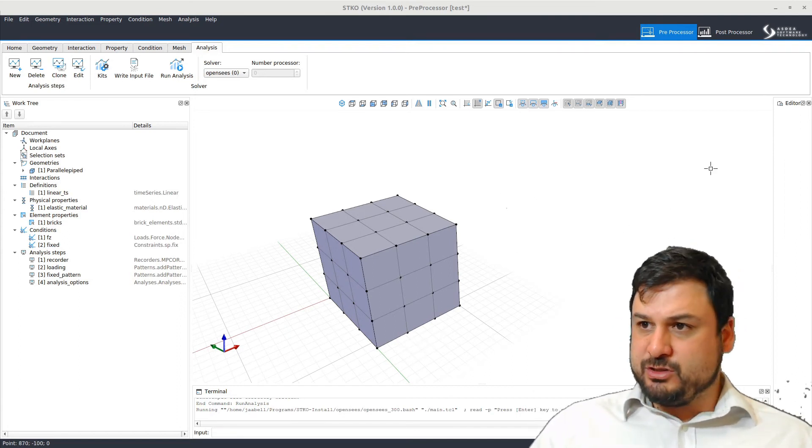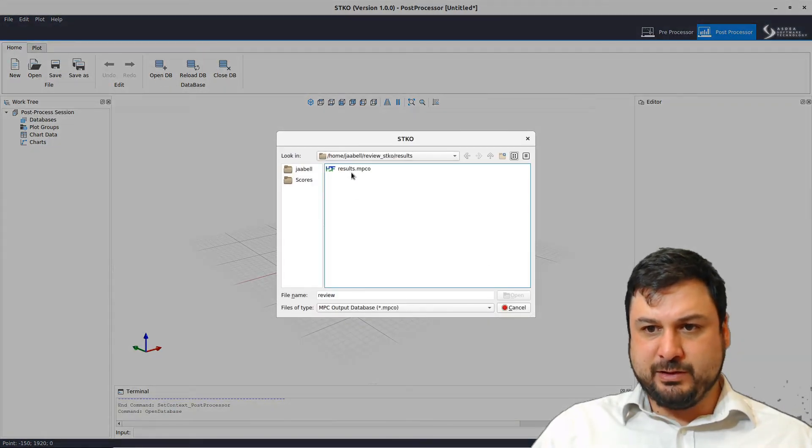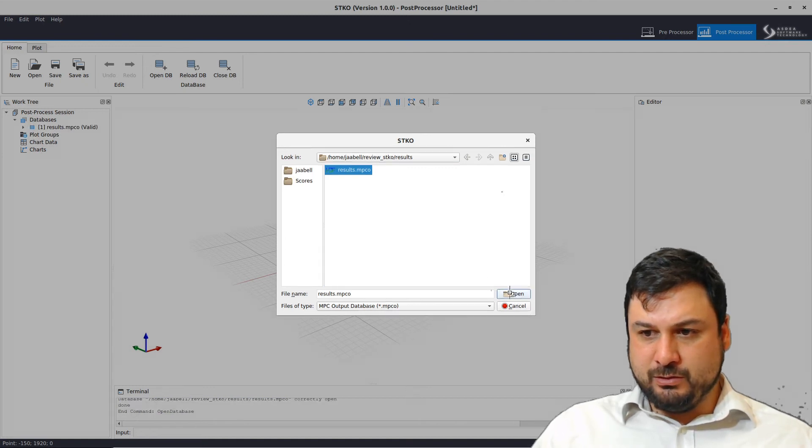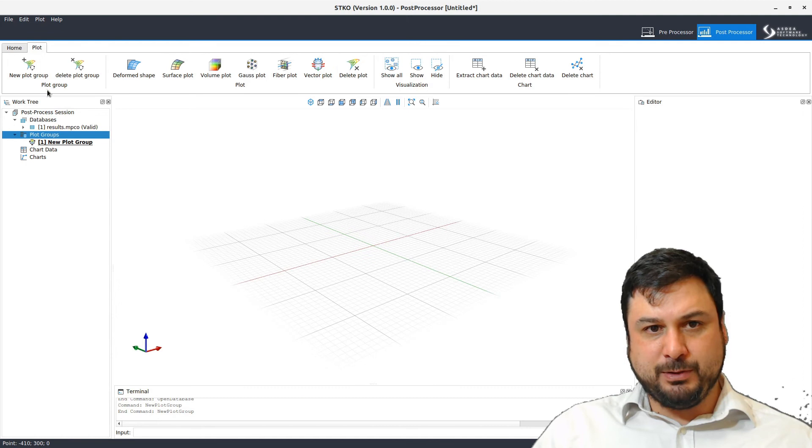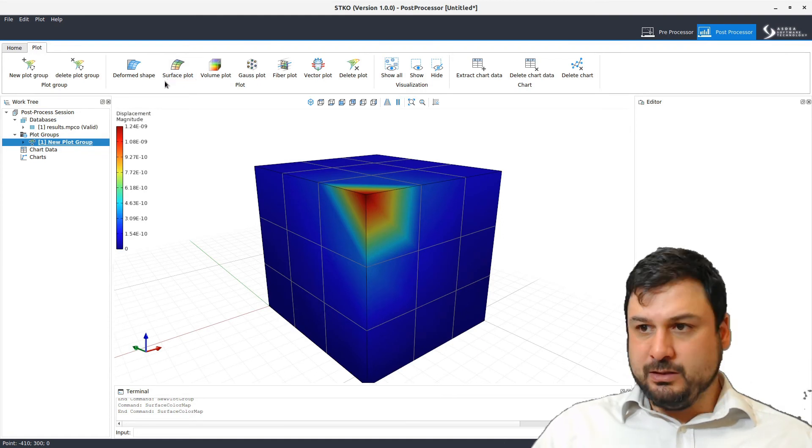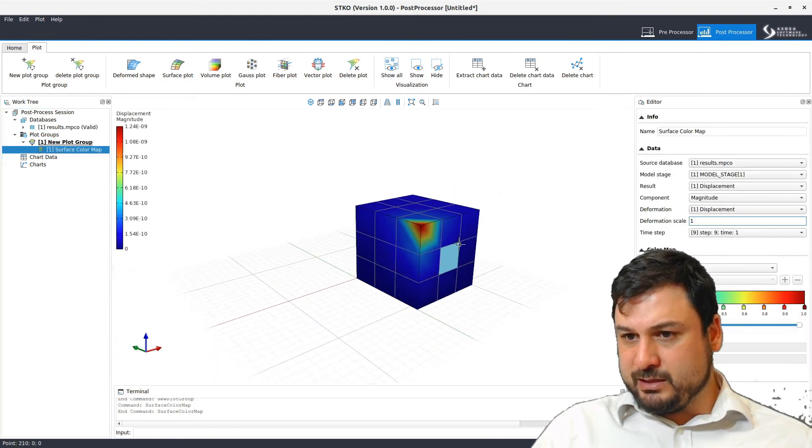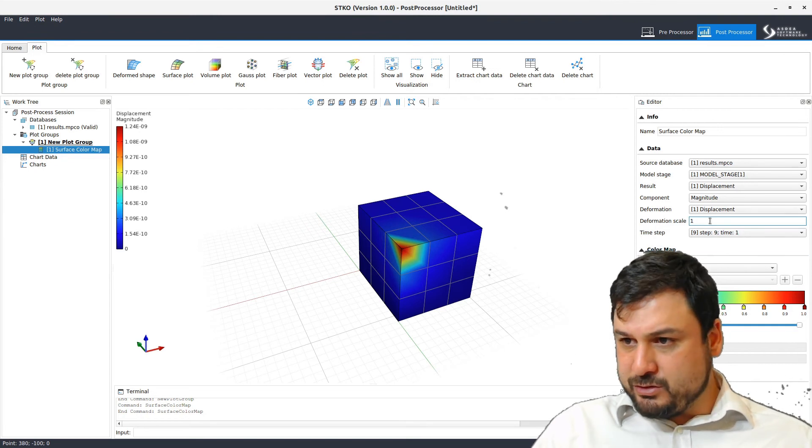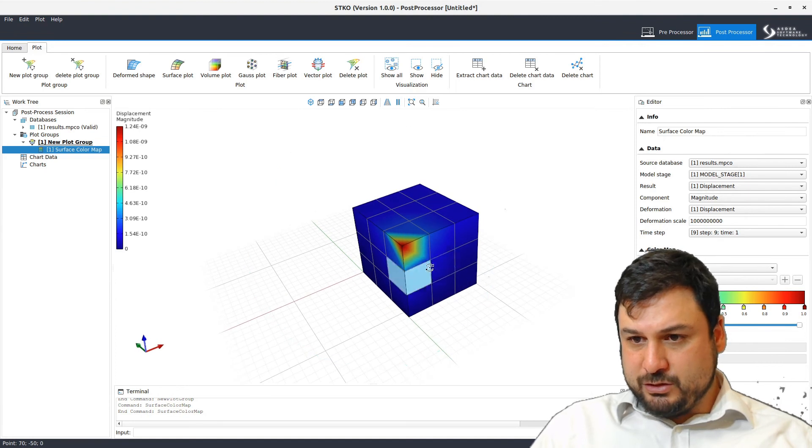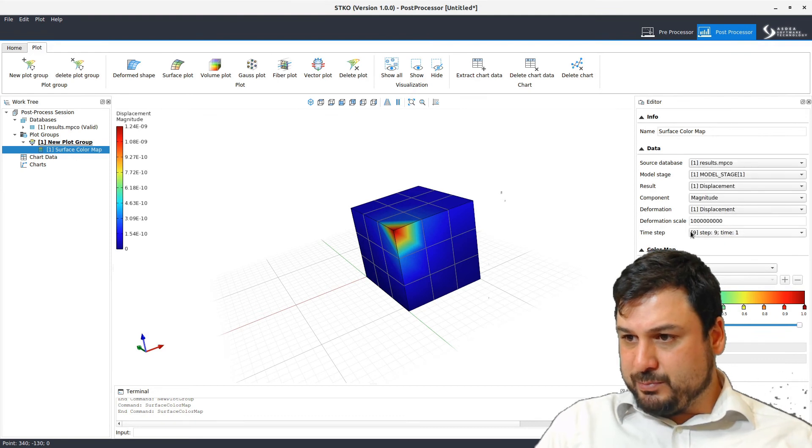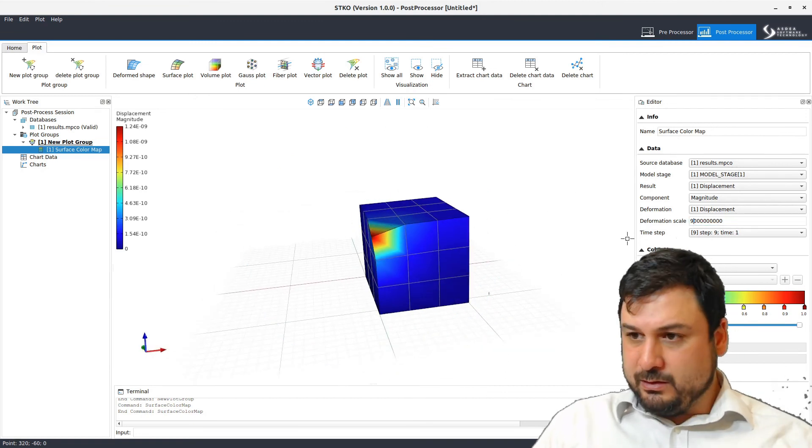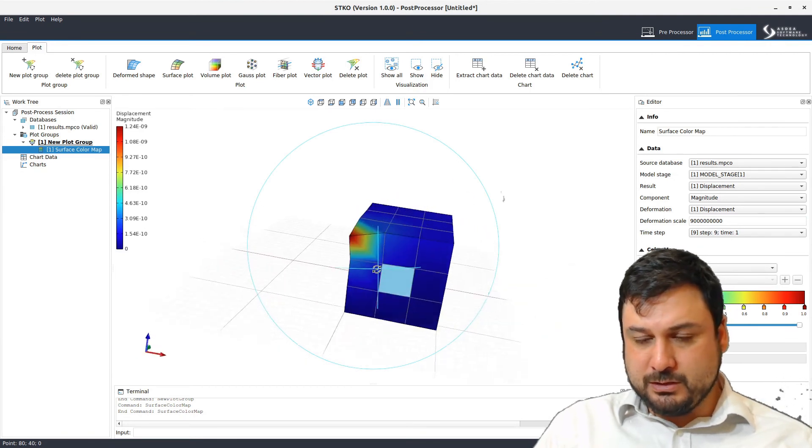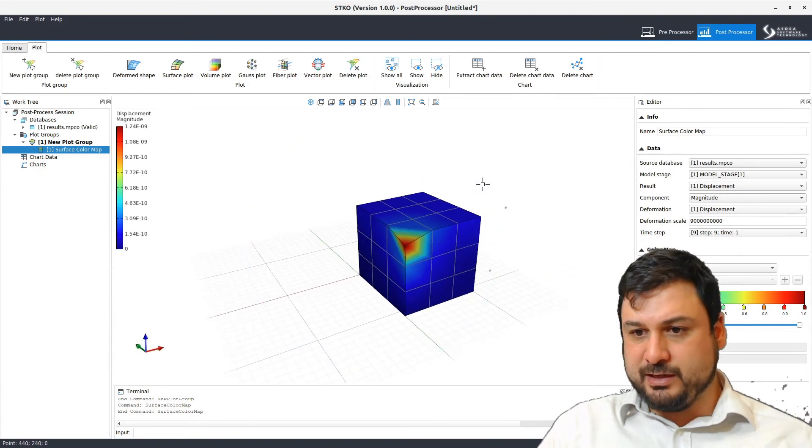Now in order to look at the results, we go into post-processor mode and here we need to open the database that was created by this run. And that's the results.mpco file. And then from here, you go to plot and we're going to create a new plot group. In that plot group, we're going to do a surface plot just like this. In the surface plot, we can drop down this menu and select the deformation scale. So we have deformations 10 to minus 9. If we amplify by 10 to 9, we should start to see deformations. Let's go here for where at step at time 1. So there you see, as I increase the deformation factor, you can see what's going on there. That's how you, in a nutshell, use this STKO post-processor.